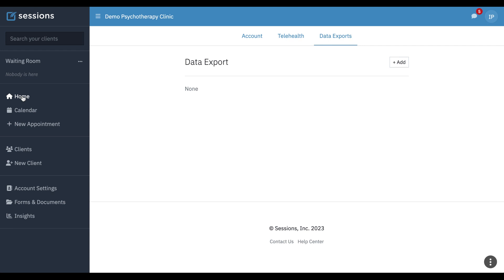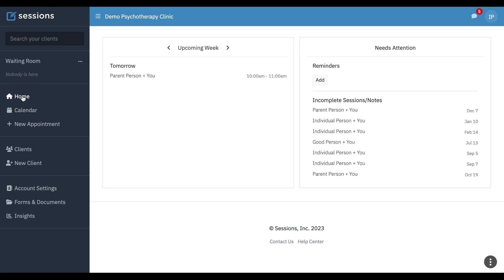If they go to the home screen, they can see their upcoming schedule. They can see their incomplete notes and add reminders, but you'll notice there's no billing information at the top of the home screen.